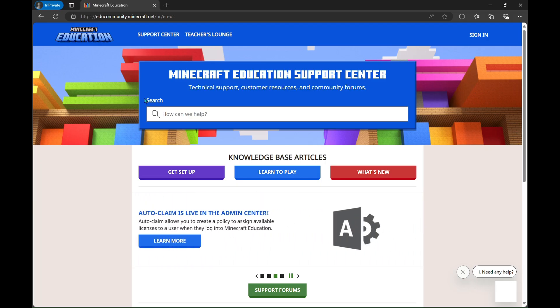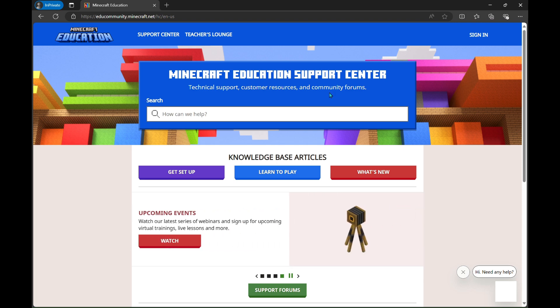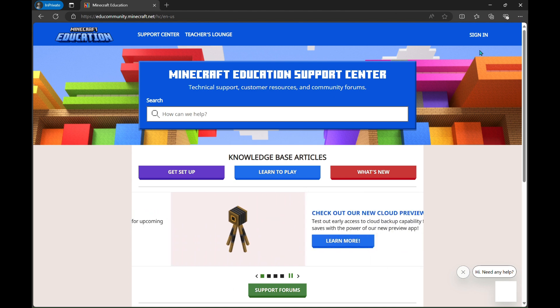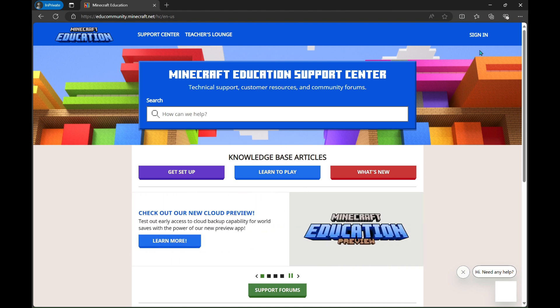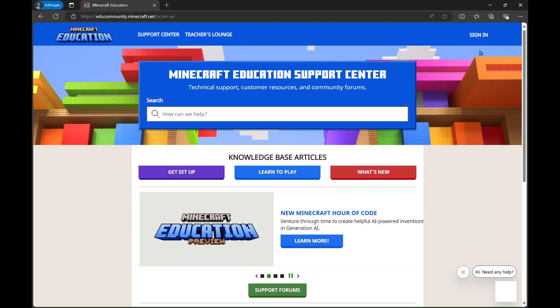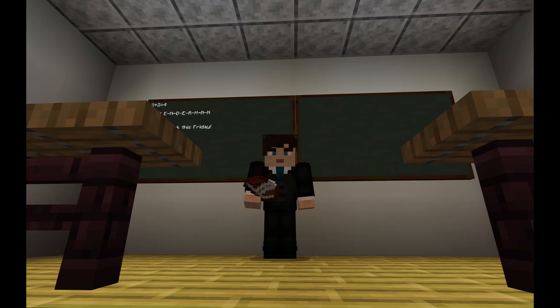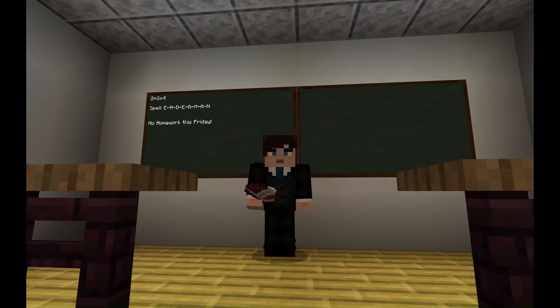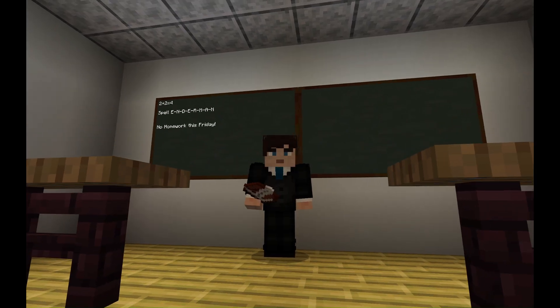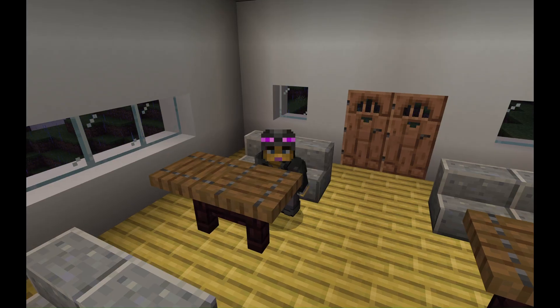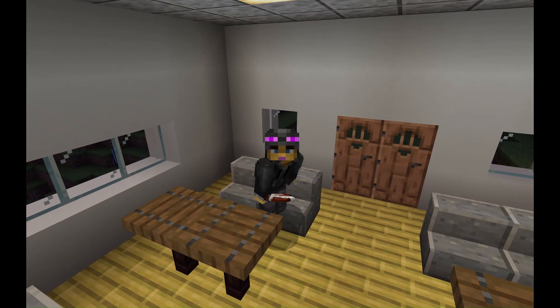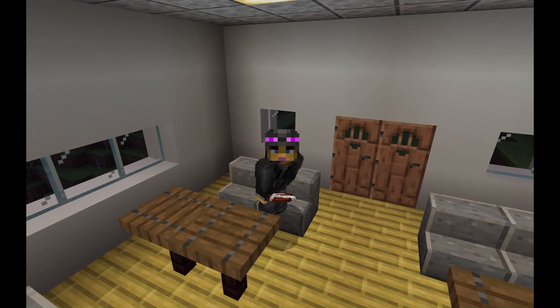Hello everyone and welcome to this Minecraft Education support video. My name is Danny and today we'll be diving into how to connect players to a multiplayer world using join codes and other methods such as connection ID. Whether you're a teacher setting up a class or a student eager to join, we'll walk you through the process step by step.